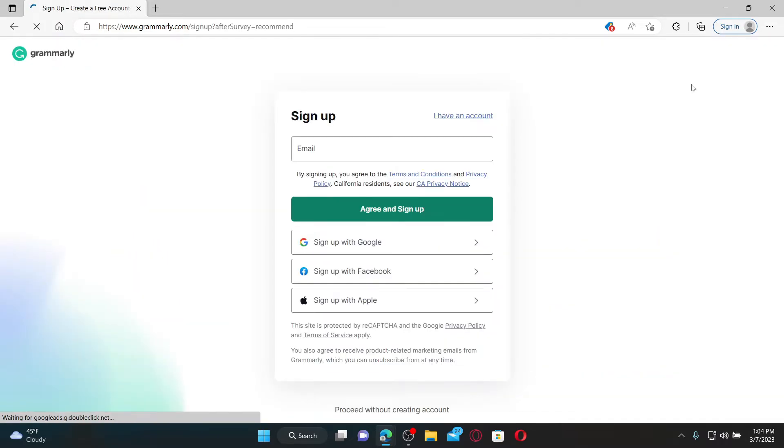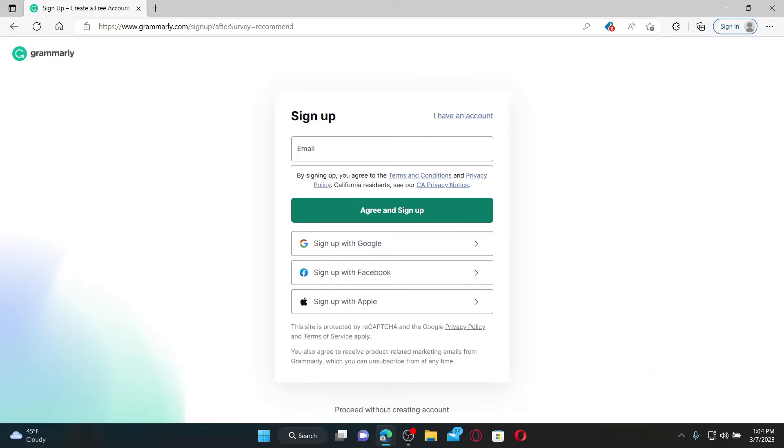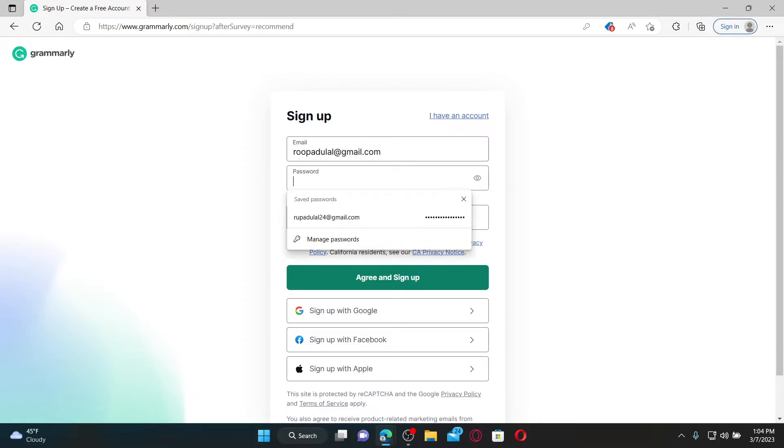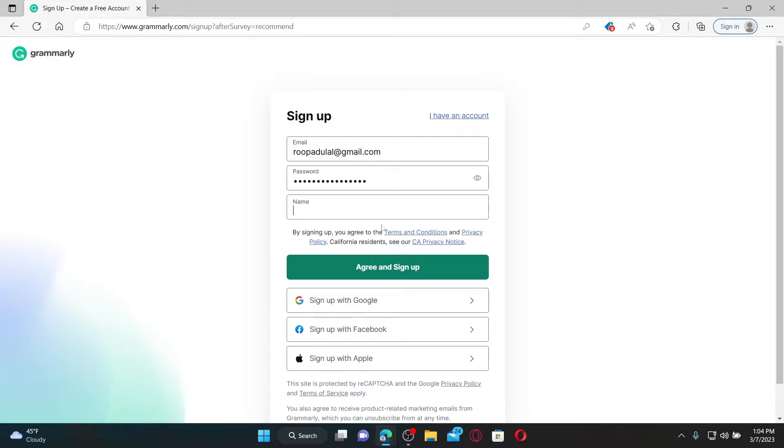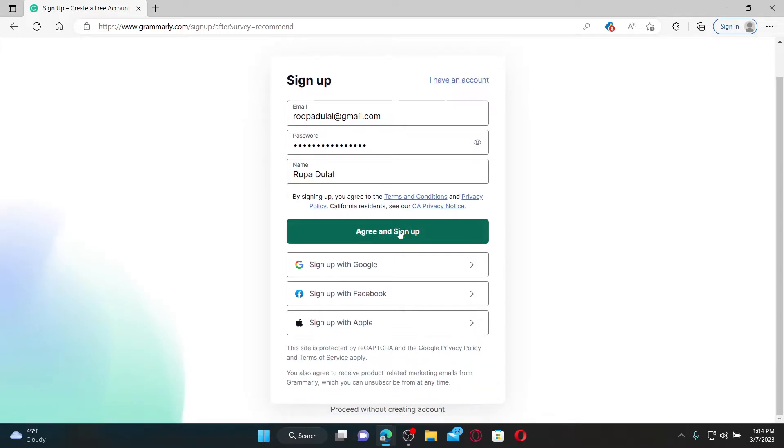To start off with the sign up process, provide an email address in the first text box. Once you enter a valid email address that you have access to, on the next field create a password for your Grammarly account. Write in your name on the next field and finally click on 'Agree and Sign Up.'